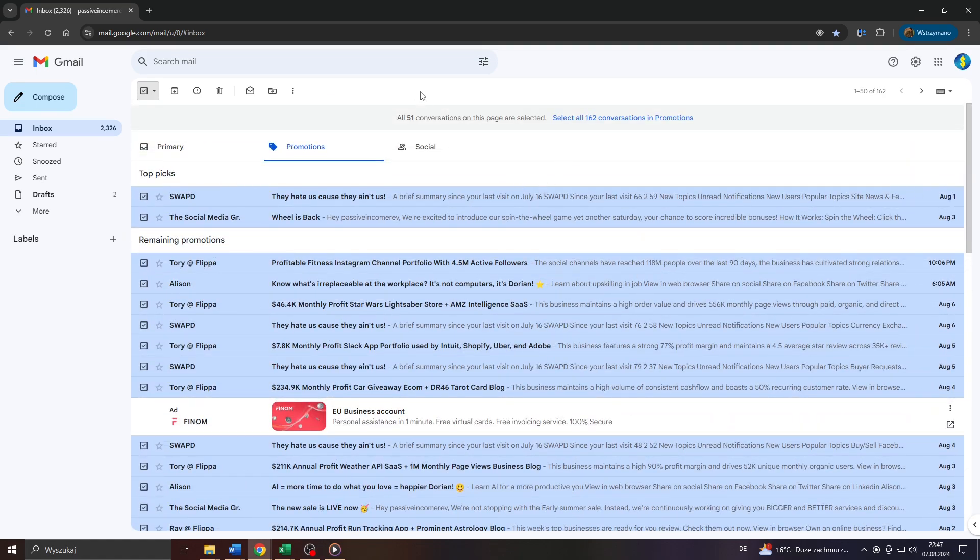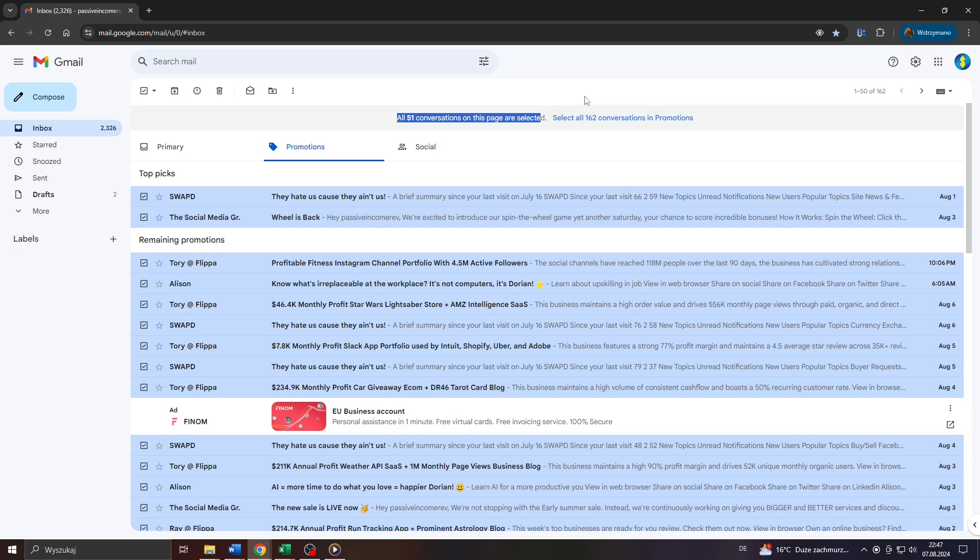However you can select all conversations or emails that have been selected in your inbox even on page two, three, four and so on and so forth by clicking on that button here.